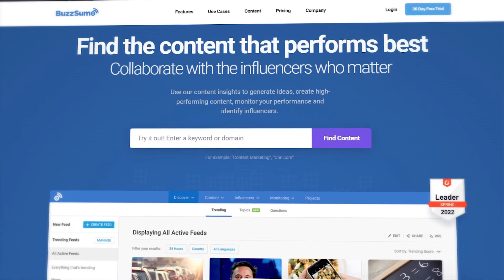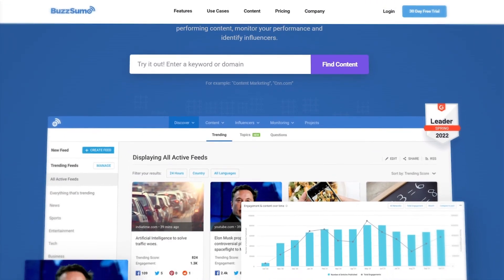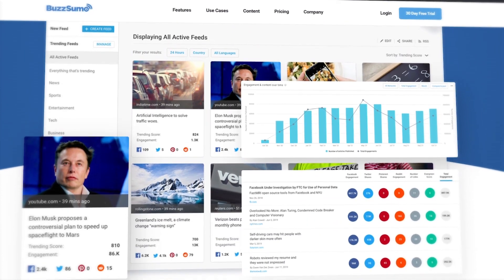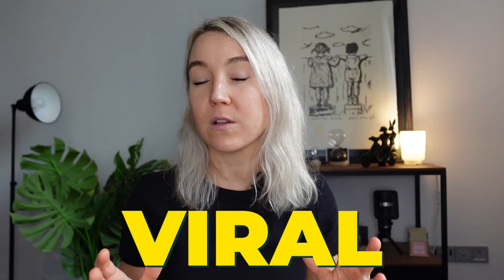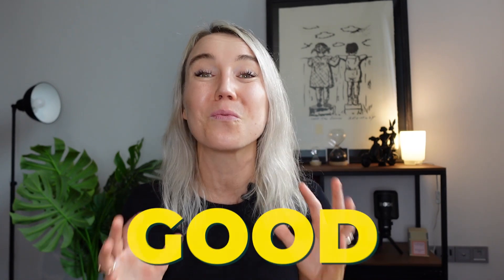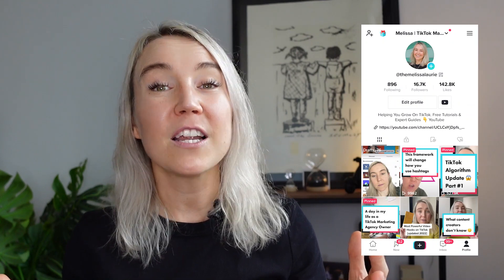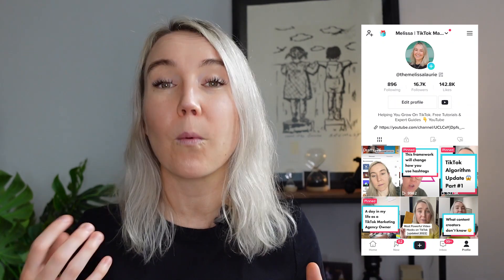Starting with number three is BuzzSumo. This is an online platform that analyzes what's trending around the world from different publications. So if you want to go viral on TikTok and grow fast, you really need to know what's trending and what type of content is popular. This website is such a good resource. With my TikTok profile, I share social media tips to help brands grow on TikTok.